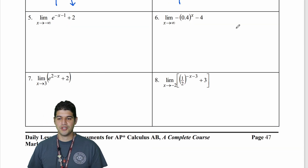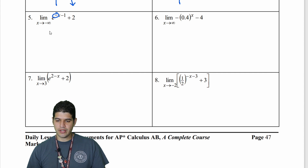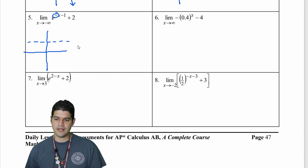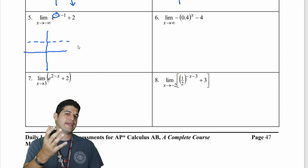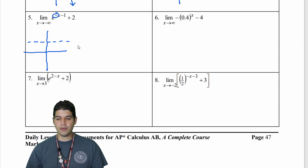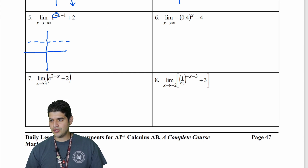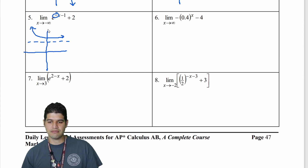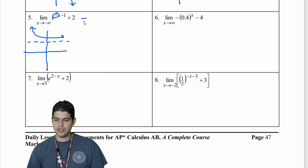In question five, I have the limit as x approaches negative infinity of e to the negative x minus one plus two. I see a negative x, so that's a horizontal reflection. I put my horizontal asymptote at positive two. The value e is approximately 2.71, so normally it's growth, but since I have the horizontal reflection, I reflect everything across the y-axis and now it's dying out. As x moves to negative infinity on the left side, the y values keep going up to positive infinity.